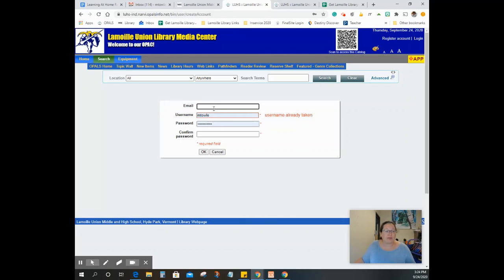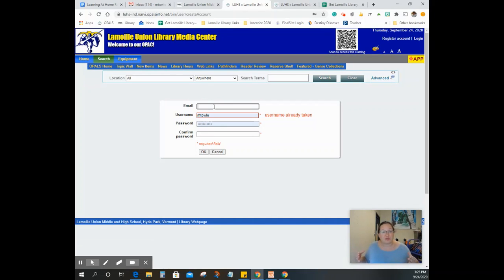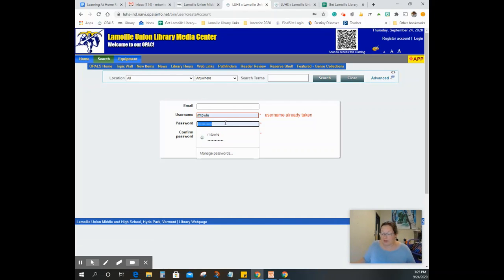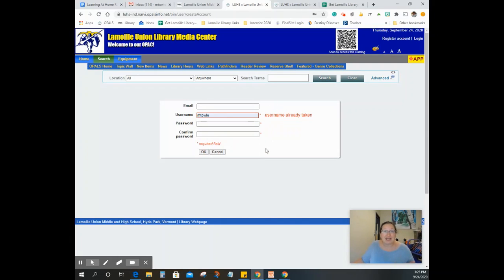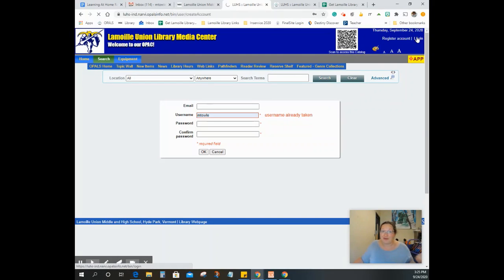Then you're going to put in your email address, you're going to put in your username. If it's not already filled in, your username should be, again, graduation year, first initial, last name, or whatever that first part of your email is. And then you get to set your own password. Go ahead, type in your password, make sure to use your school email, your correct username, and then type in a password twice and hit OK. You've just created an account for Opals, which is great.